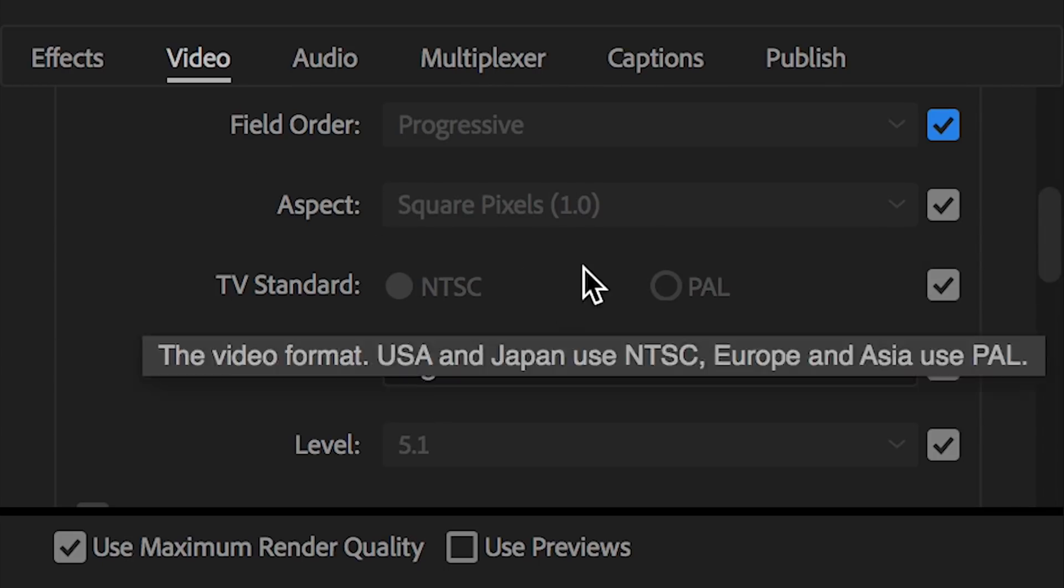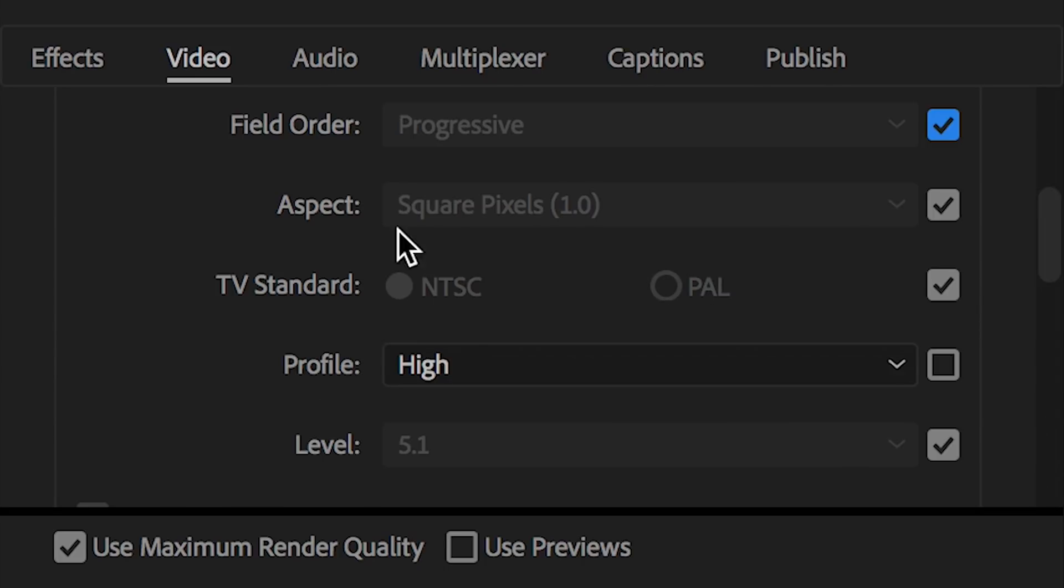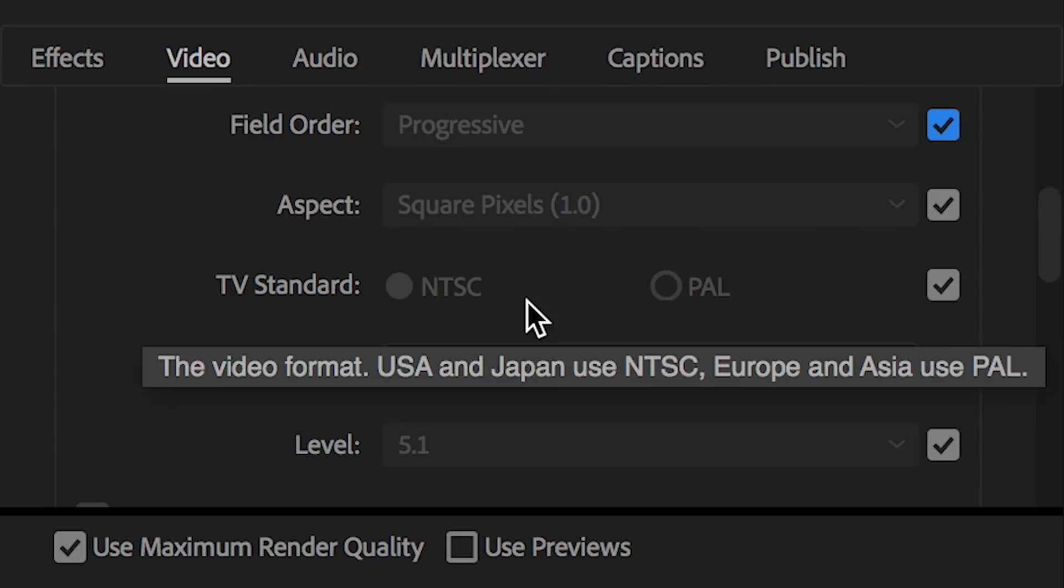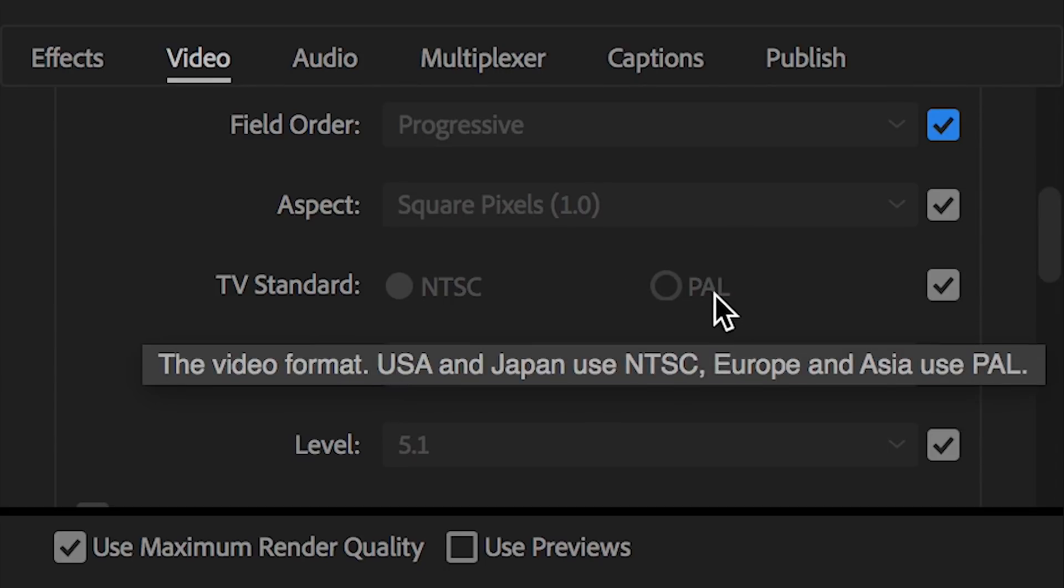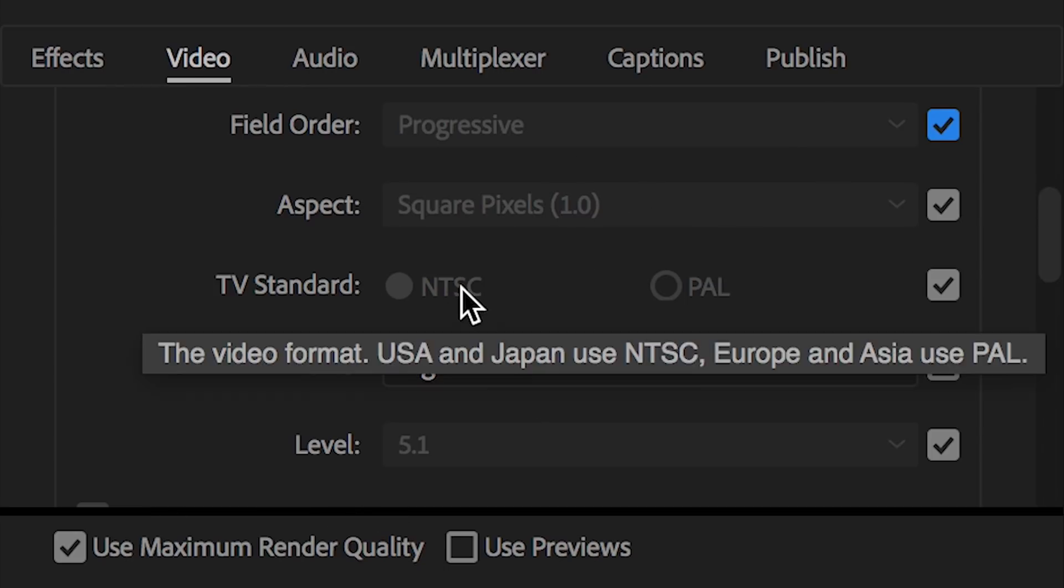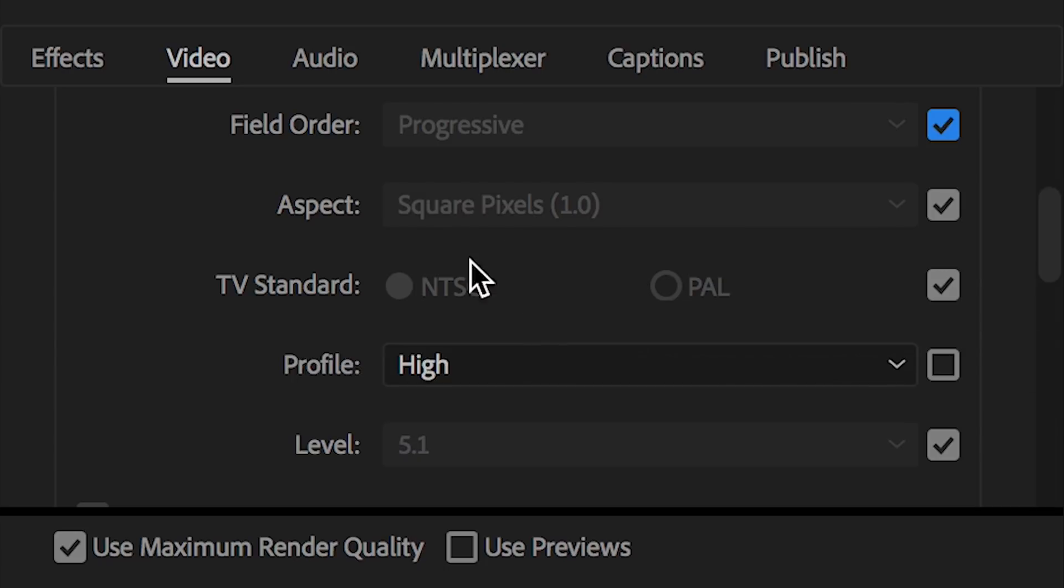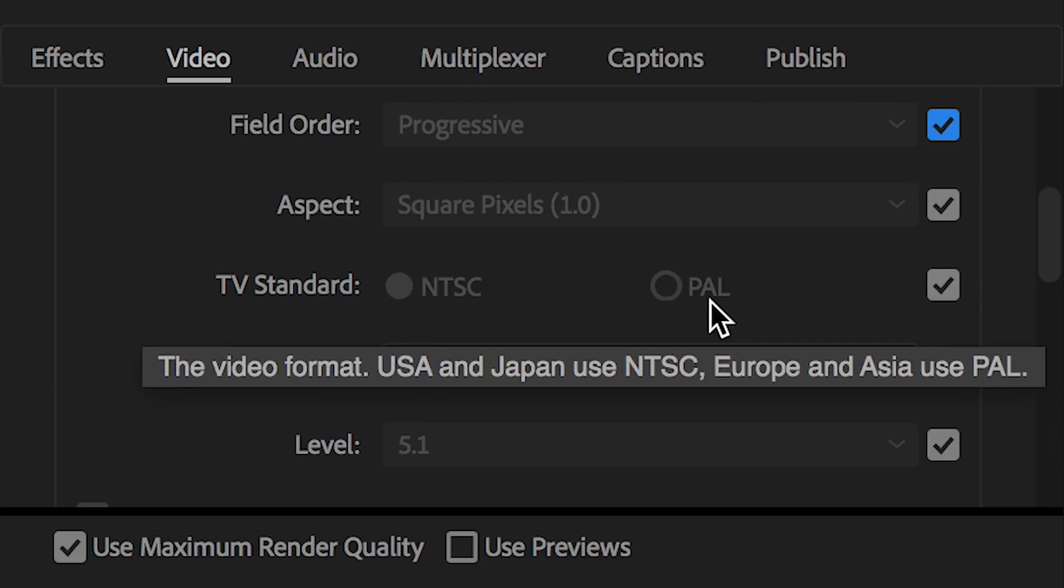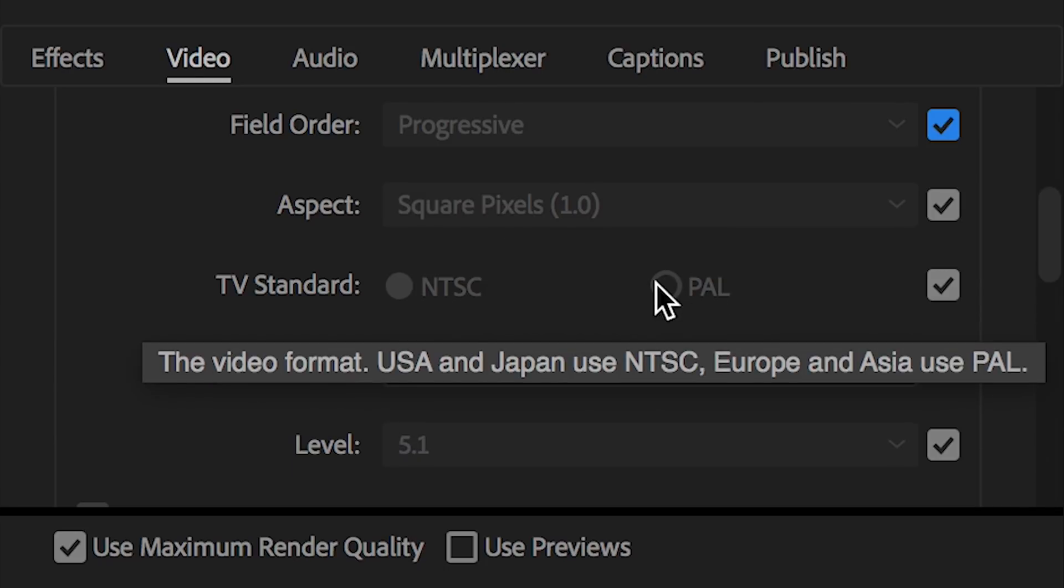TV standard. Again, this gets pretty technical here. In general, if you're in the USA, Canada, or Japan, you're going to be clicking NTSC. Anywhere else, you're probably going to be clicking PAL. This basically has to do with frame rates for TV broadcast purposes. It doesn't make a huge difference here for YouTube purposes, but it's a pretty simple selection. USA, Canada, Japan, NTSC. Otherwise, you're doing this PAL setting over here.